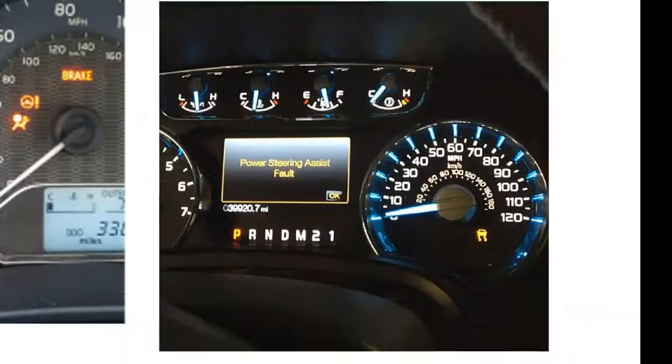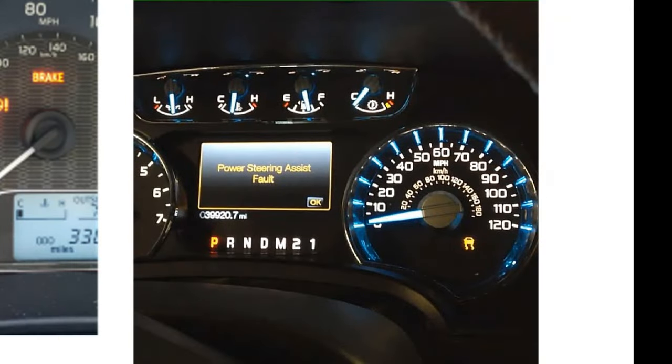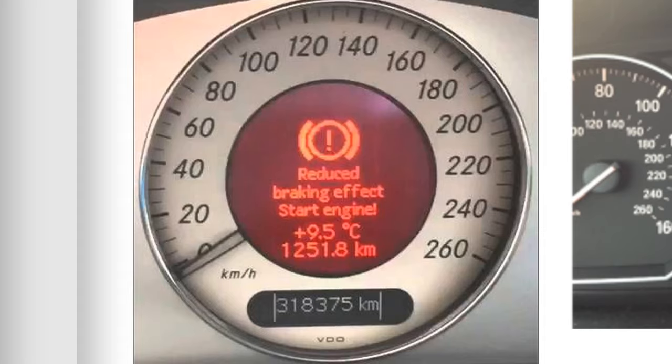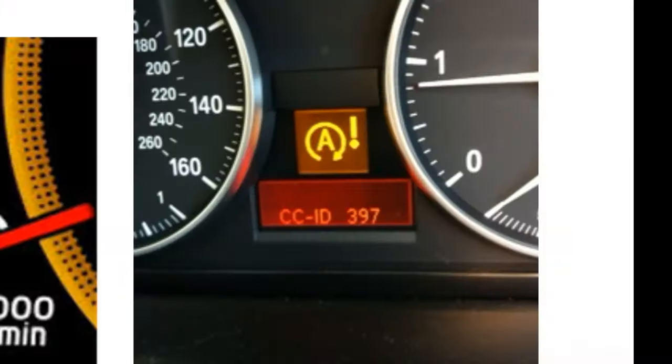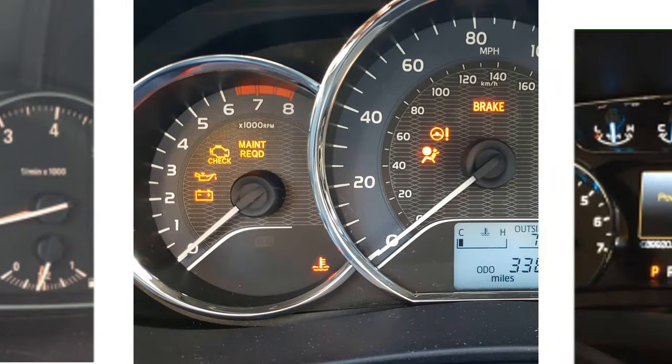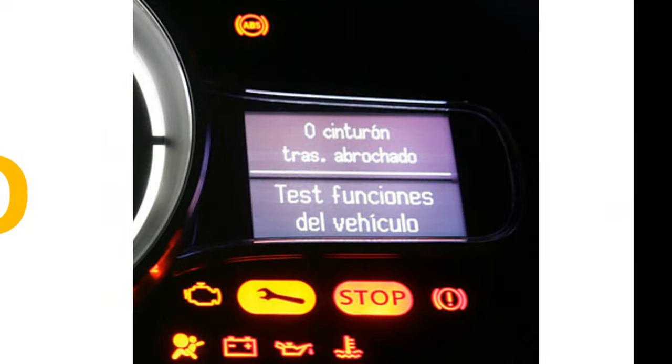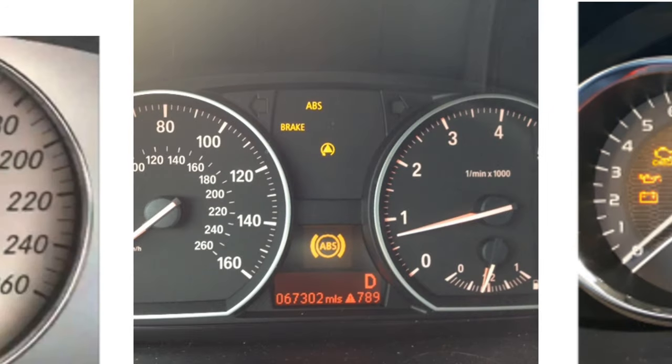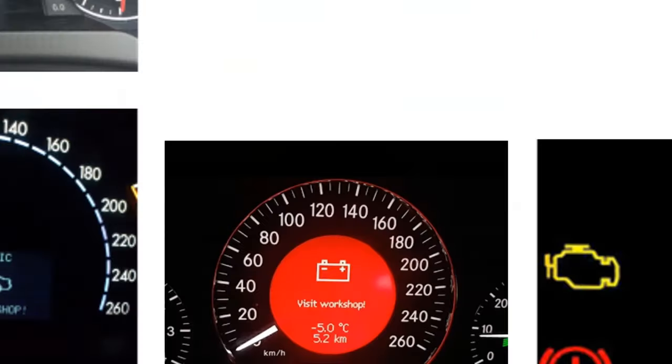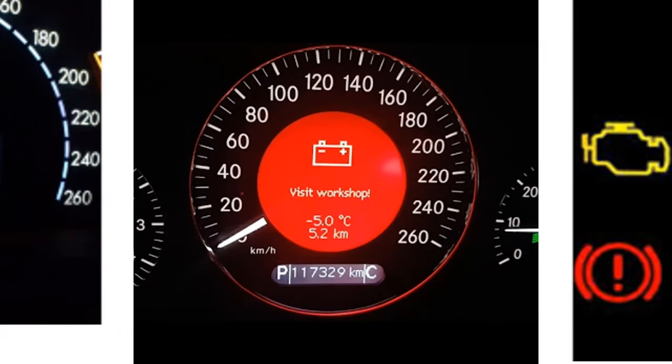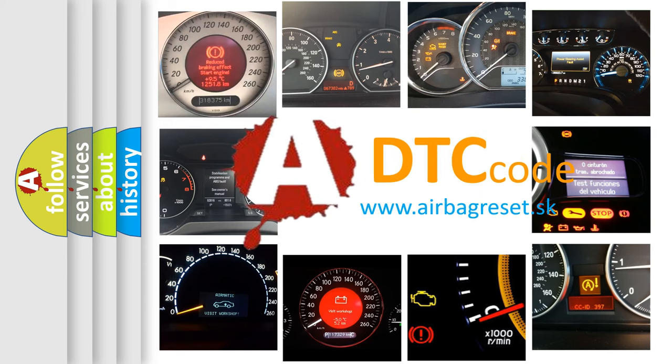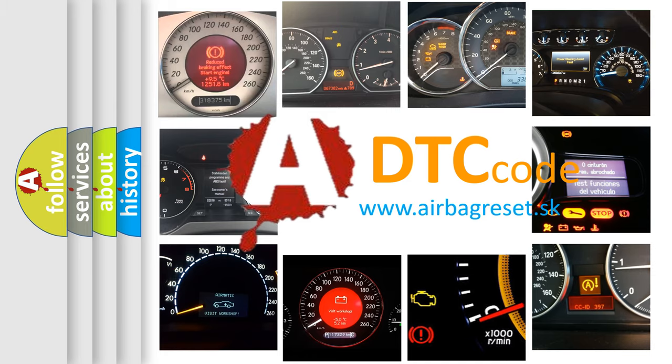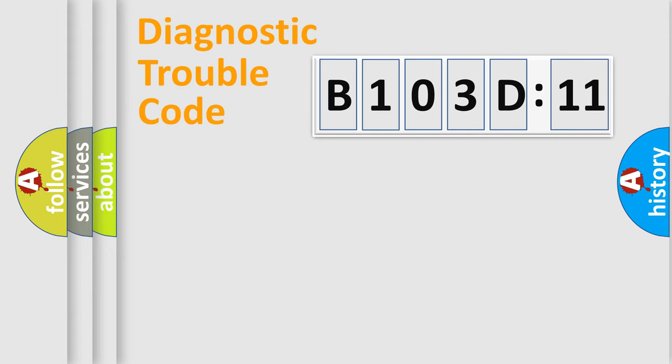Welcome to this video. Are you interested in why your vehicle diagnosis displays B103D11? How is the error code interpreted by the vehicle? What does B103D11 mean, or how to correct this fault? Today we will find answers to these questions together. Let's do this.